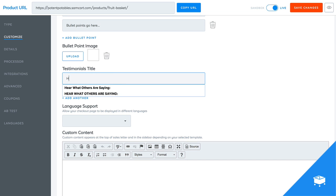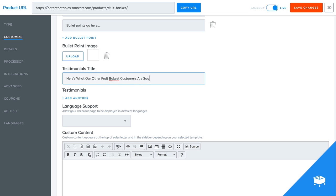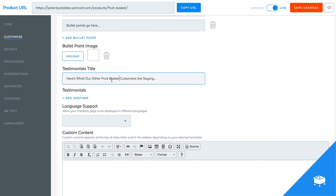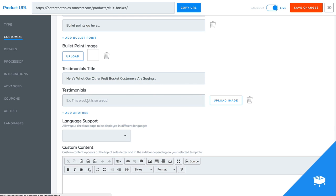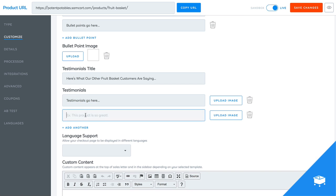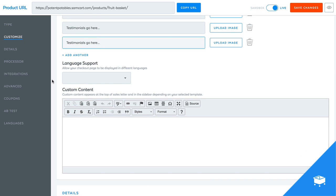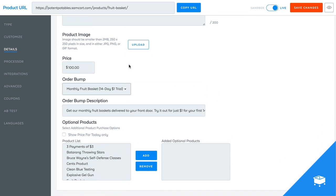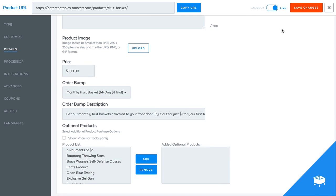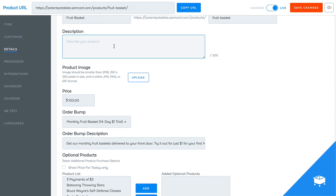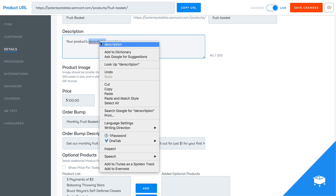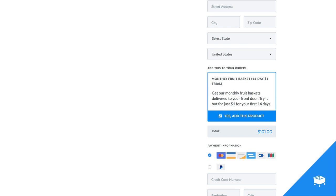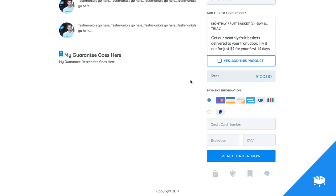So you can say, here's what our other fruit basket customers are saying. And if I could spell, and then you can put testimonials go here. I'll just add a couple there for you guys, just so you know what it will end up looking like. You can add product images. Obviously your product's description goes here, hit save, and then let's go back and refresh this again.